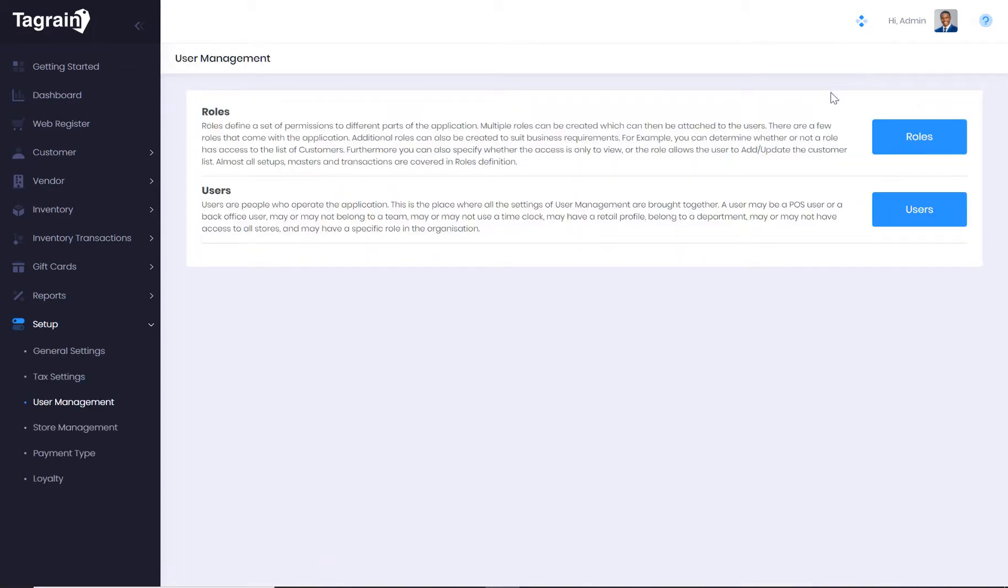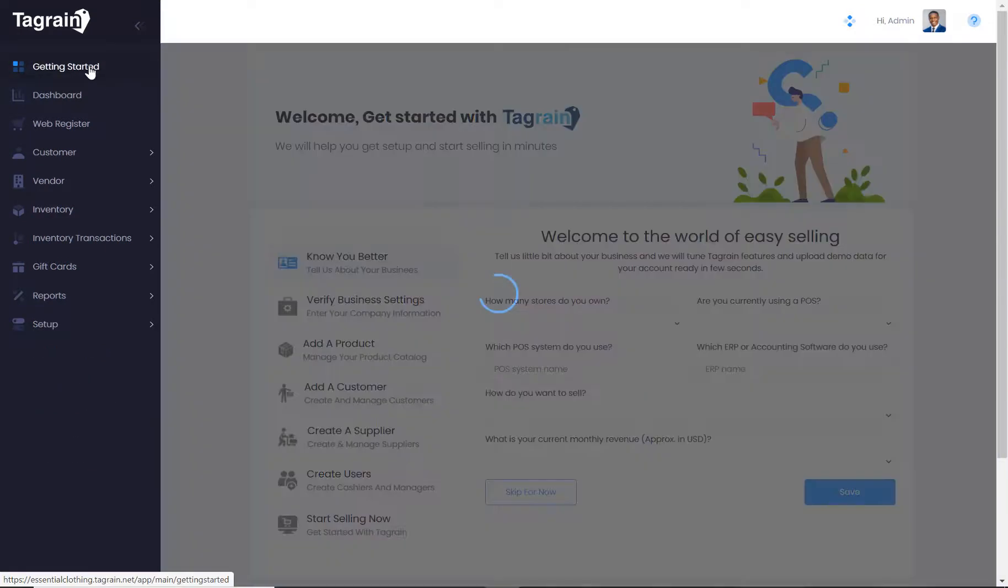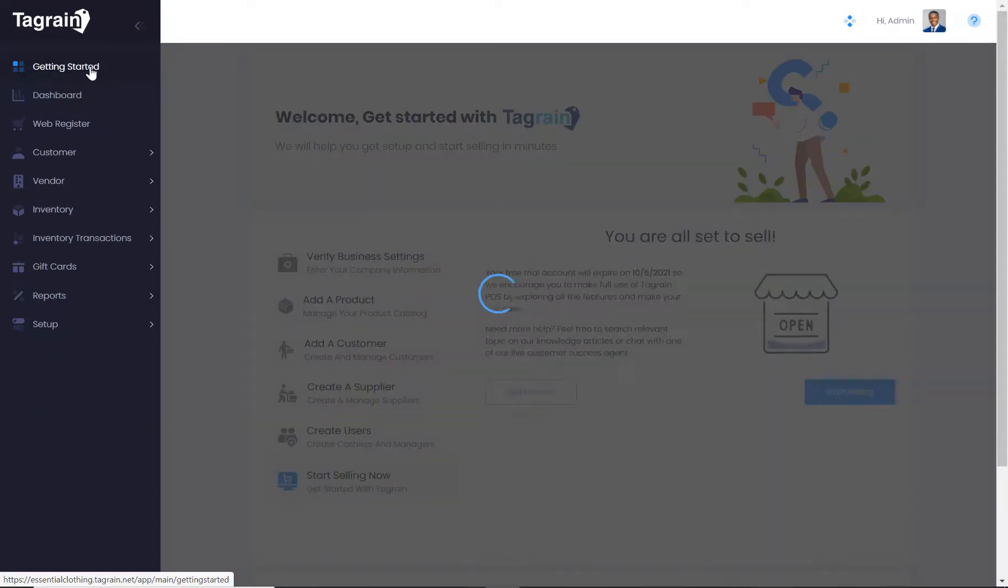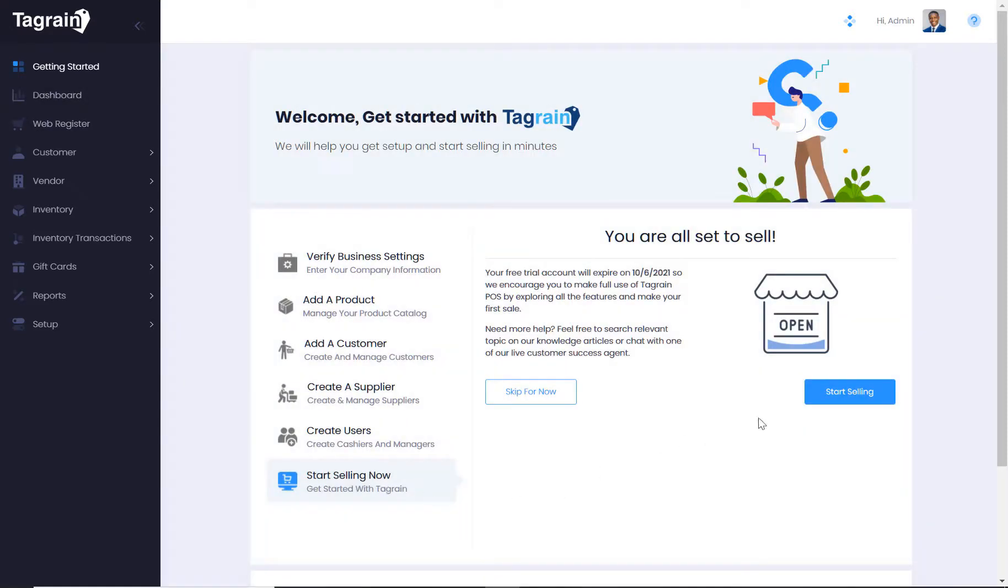Once you are done with creating roles and users, you are all set to get started. You can go back to the Getting Started section and click on Start Selling Now, or simply click on Web Register, select your point of sale to get started.